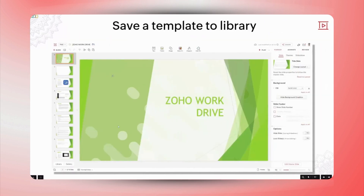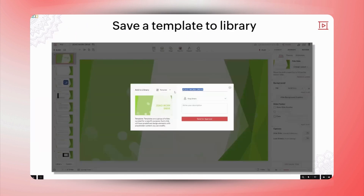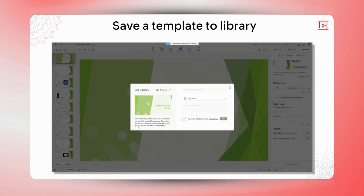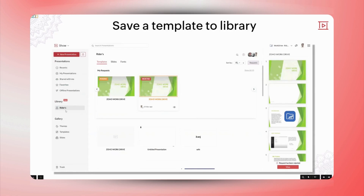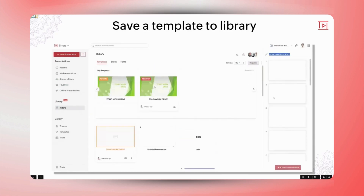Sure. To add a presentation template to your library, open the presentation you need. Go to the file menu in the top left corner, select Add to Library, then choose Template. Rename your template, add a brief description, and click Add to Library to save it. This process saves your template for easy access in the future. Adding templates to the library can really streamline the process and save a lot of time.